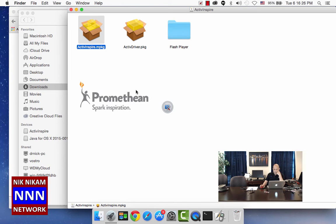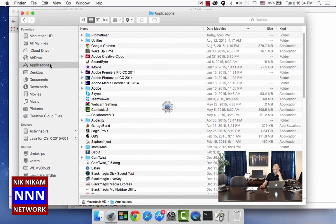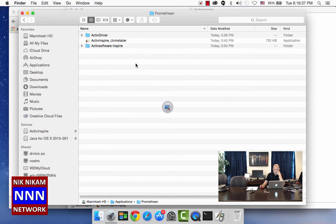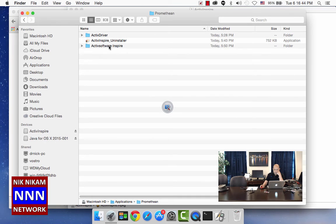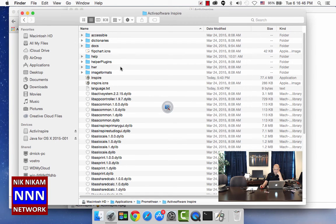Once we have installed and everything is ready to go, then you can go to applications and look under the folder Promethean and go to Active Software Inspire.